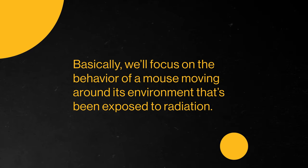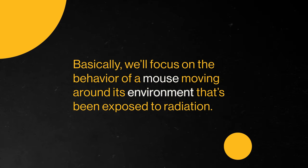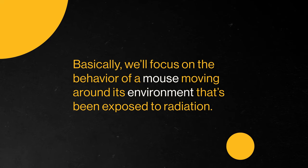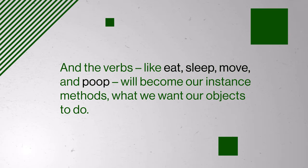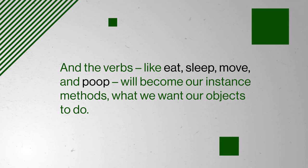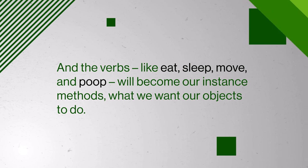We'll focus on the behavior of a mouse moving around its environment that's been exposed to radiation. The key nouns in that statement, the mouse and the environment, hint at the classes we'll want to create. And the verbs, like eat, sleep, move, and poop, will become our instance methods, what we want our objects to do.